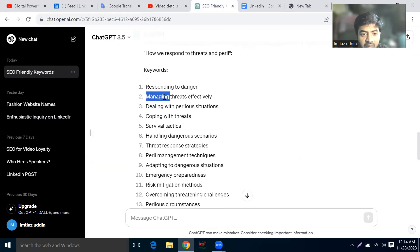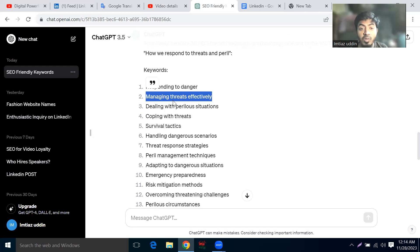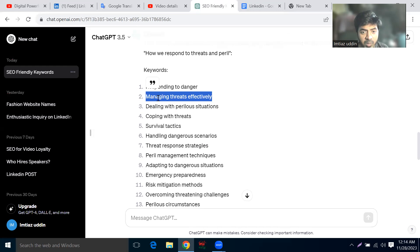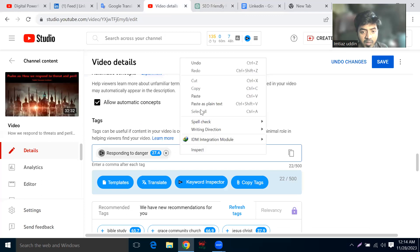Managing threads effectively. This keyword is relevant. It is not relevant, but this video will not be optimized. If you have any questions about this video, you will be able to create a new video. If you have any comments, please comment. Managing threads effectively — just copy and paste.